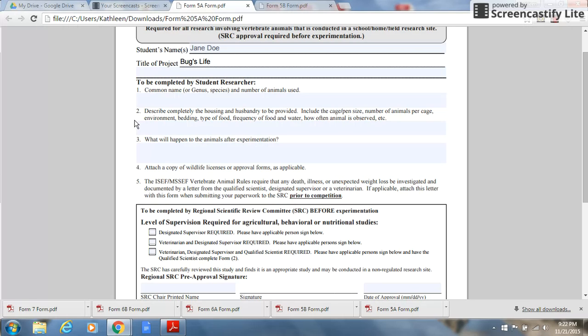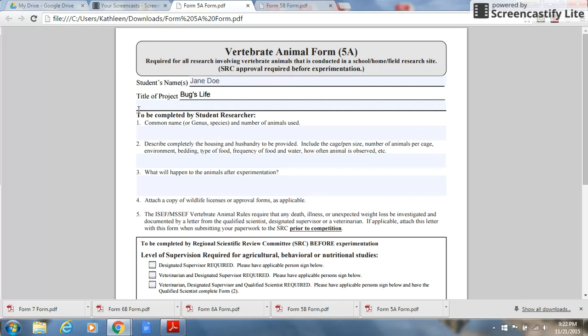However, non-invasive observational studies and behavioral studies involving pets, including fish and livestock, may be conducted at home, and that's what vertebrate animal form 5a is for.